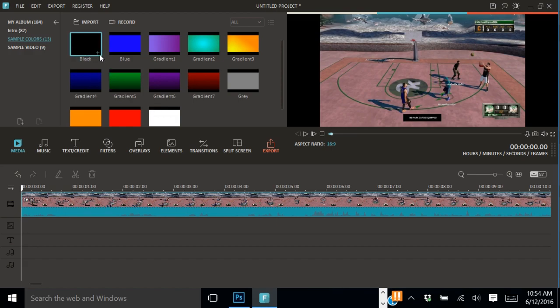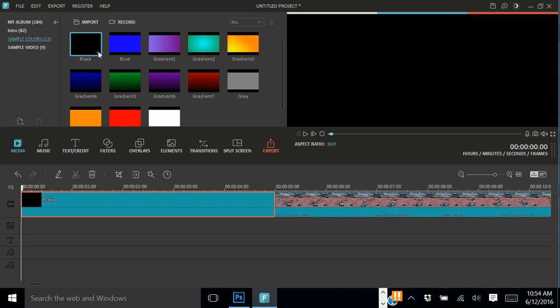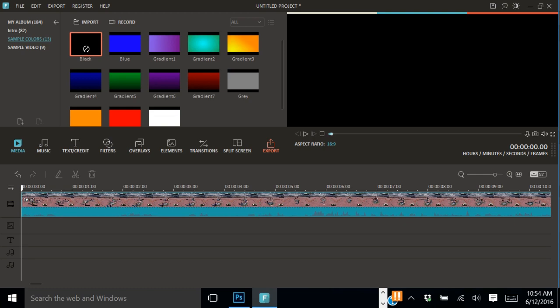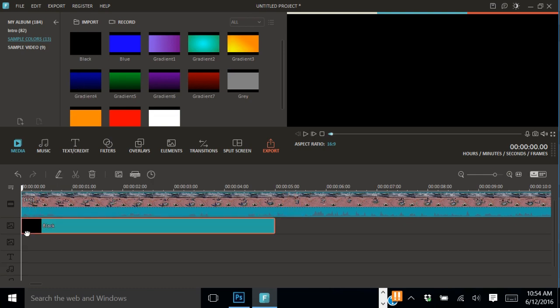You'll have a lot of list of colors: black, blue, gradient, gradient two, gradient three. You want to use black, so you want to hold on to it and then drag it all the way down here so it goes to the PIP layer.